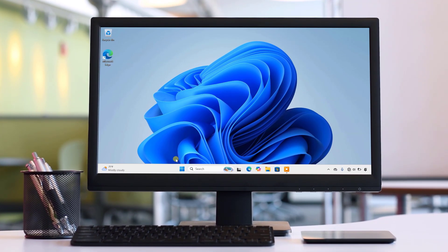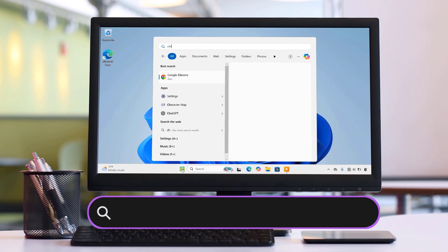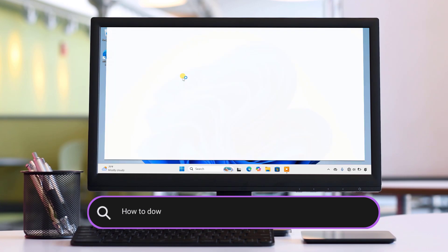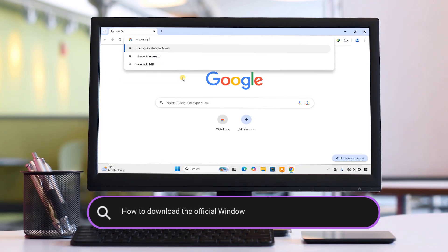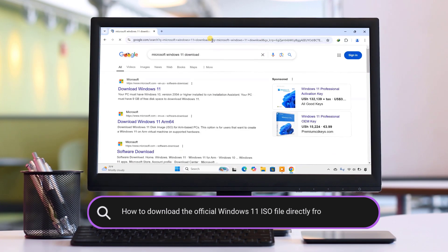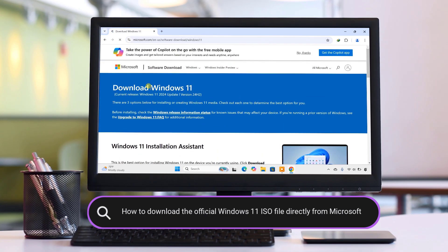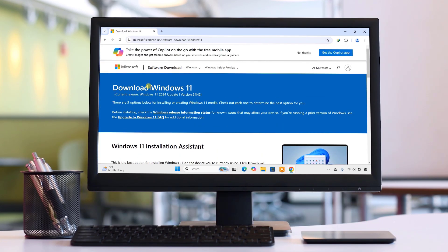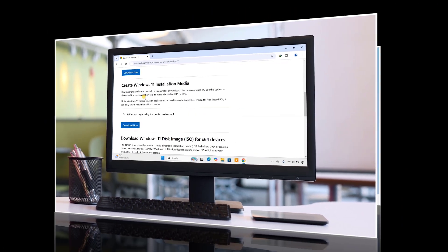In today's video, I'm going to show you the easiest and safest way to download the official Windows 11 ISO file directly from Microsoft. If you're ready to upgrade or need it for a fresh install, this is the guide for you. So, let's get started.